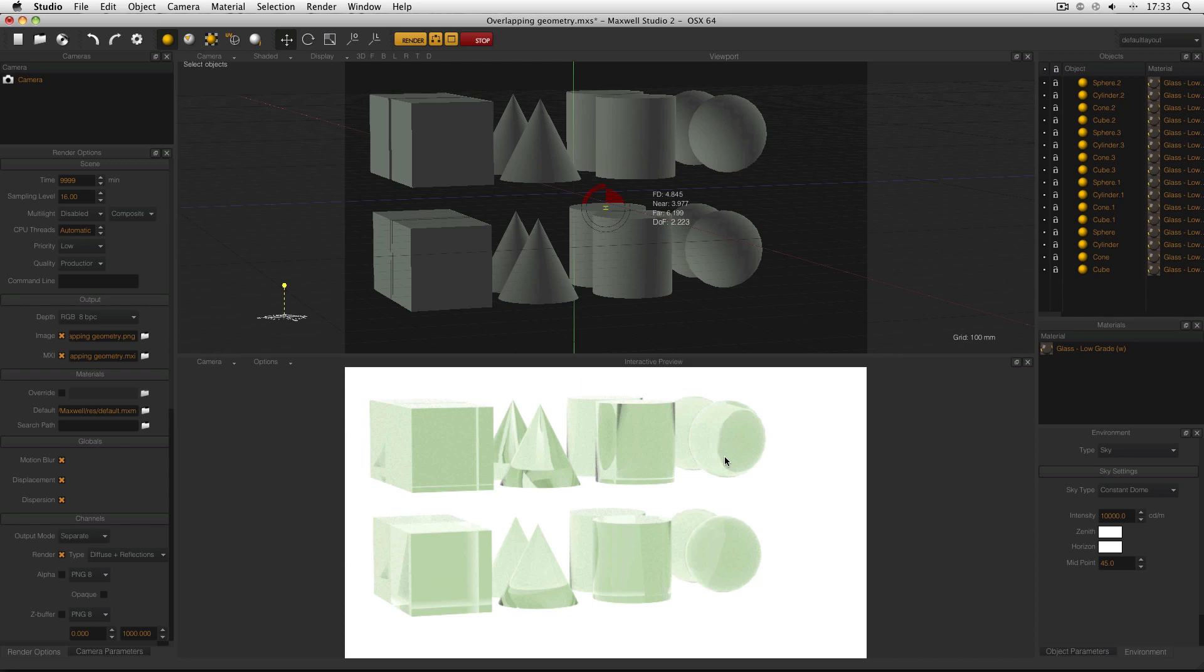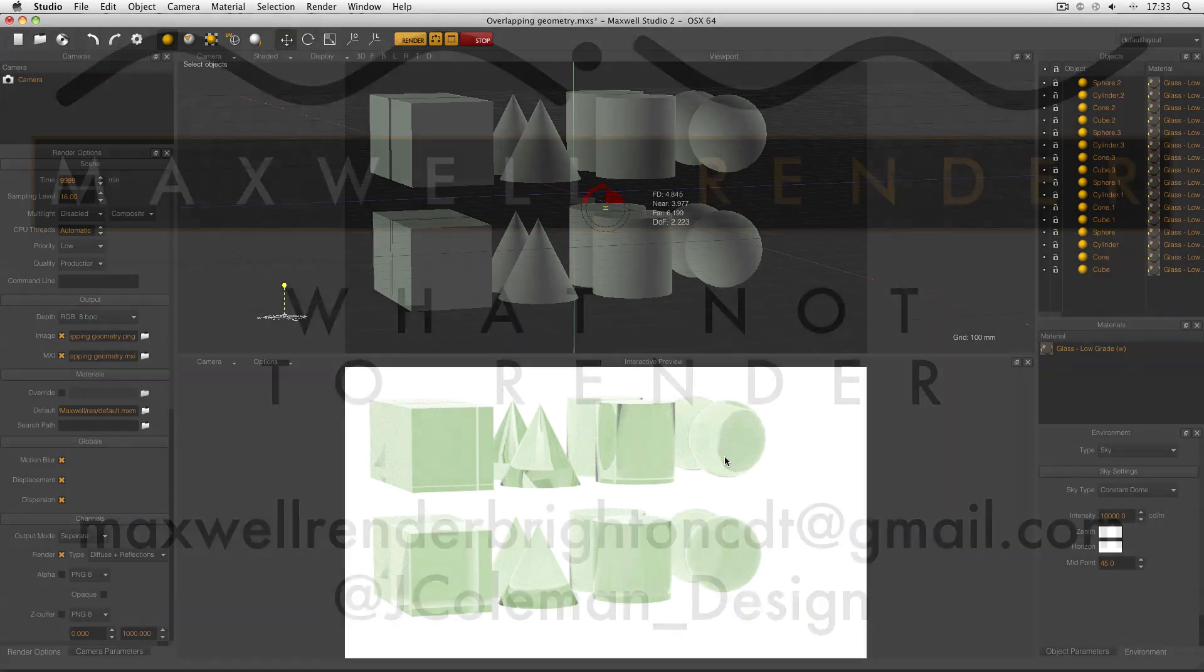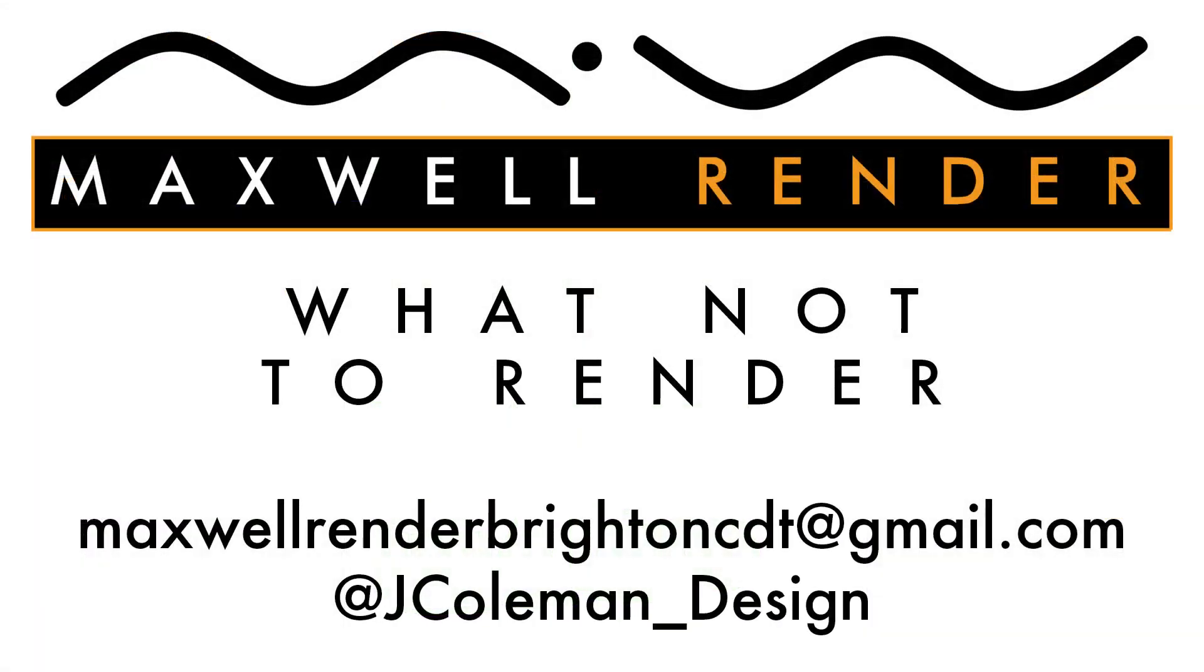So don't model overlapping geometry, and don't set up your render in a way that leads to overlapping objects. That is what not to render. Thanks very much for watching. Any comments, questions, or suggestions, email me at maxwellrenderbrightonCDT at gmail.com, or tweet me at jcoleman underscore design. I'll see you again soon.